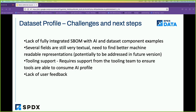Similarly, the next steps and challenges for the dataset profile include: we still don't have a fully integrated SBOM that works out the AI and dataset components together; many fields are still textual and need to move toward more machine-readable representations; we need support from the tooling group to consume these profiles and integrate them as part of their SBOM tools; and we require more feedback. Now over to Goken.